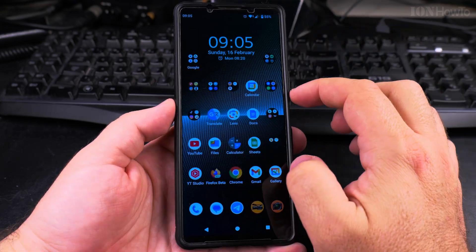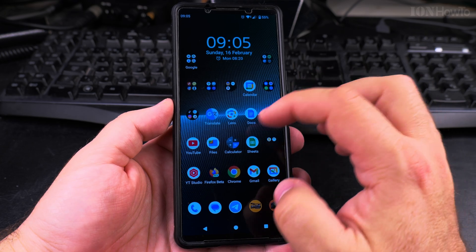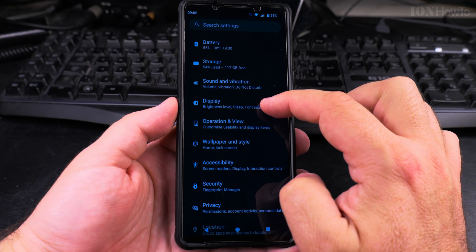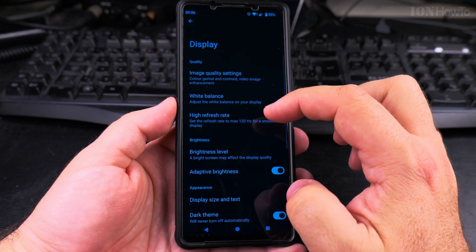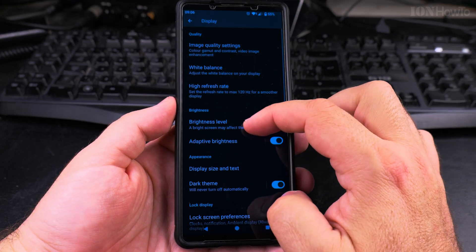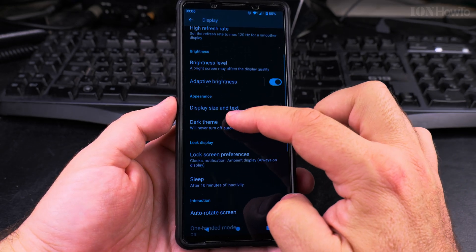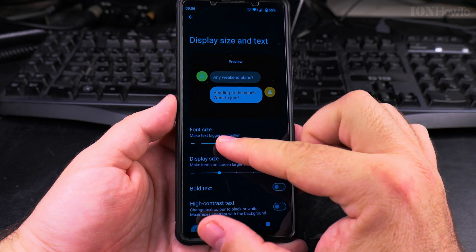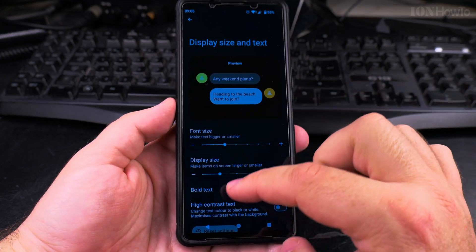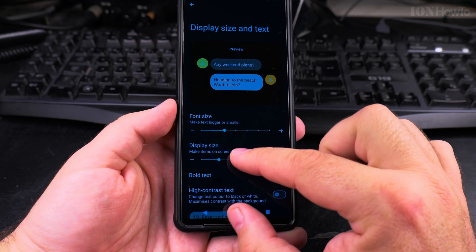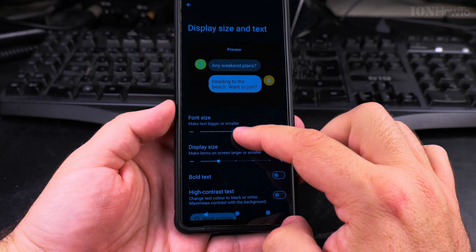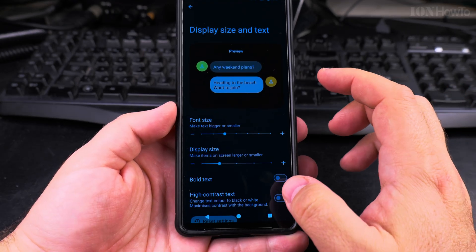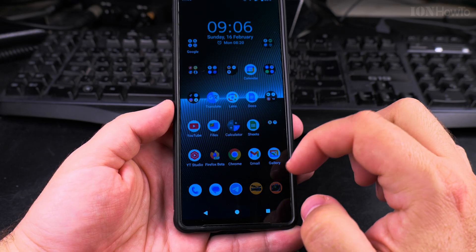To make the app icons larger on your Android phone, you go into the Settings, then go to Display, and under Display you search for Display Size and Text. Here I have the font size setting for the font size, but I also have the display size. If I want to increase the font size I could do that here, but what I actually want is to increase the icon size.